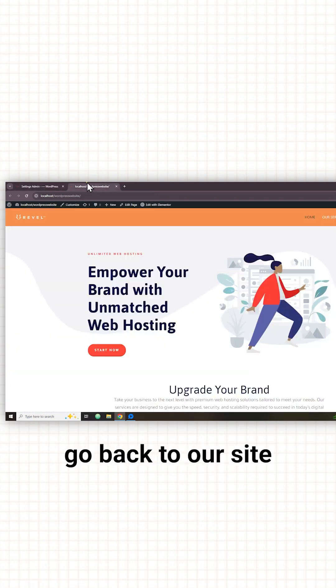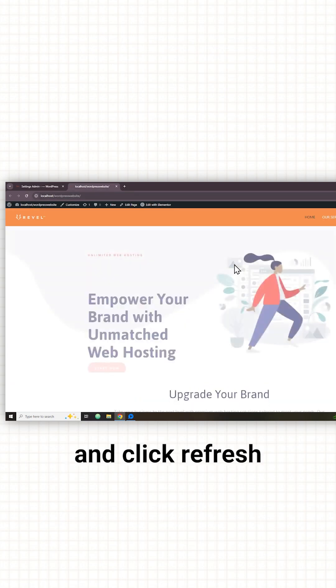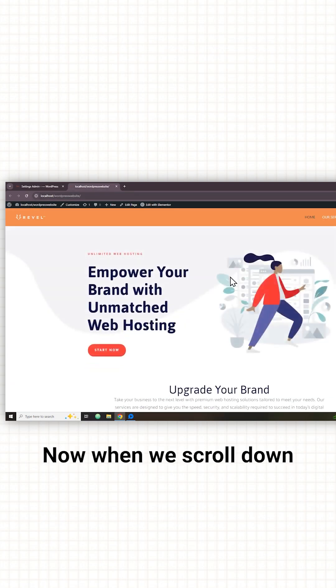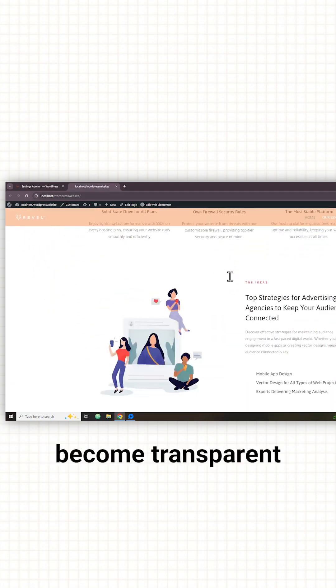Now let's go back to our site and click refresh. Now when we scroll down it has become transparent.